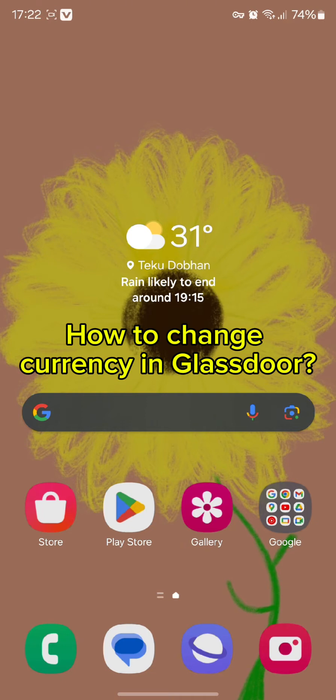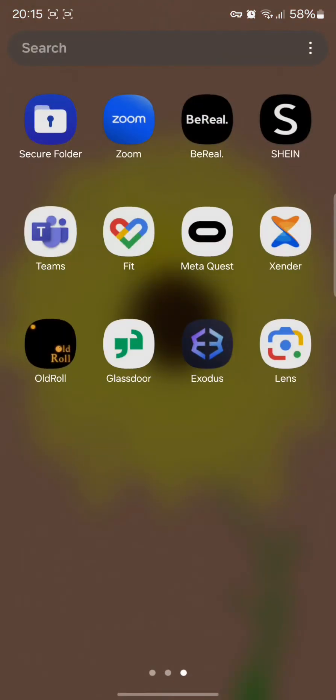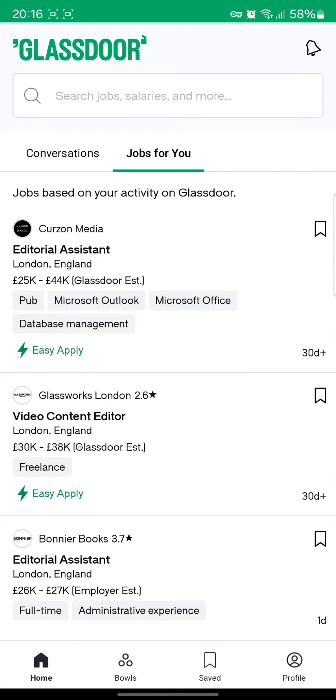To change your currency in Glassdoor, all you need to do is tap open your Glassdoor app. Once you have opened your Glassdoor app, you will end up in this kind of interface. Simply tap on the profile icon.